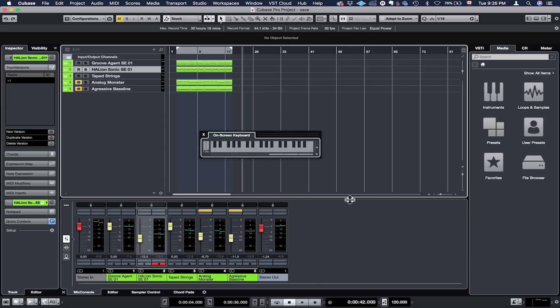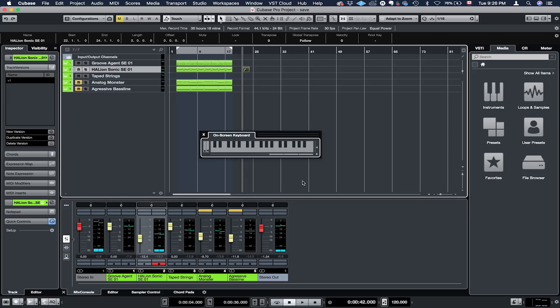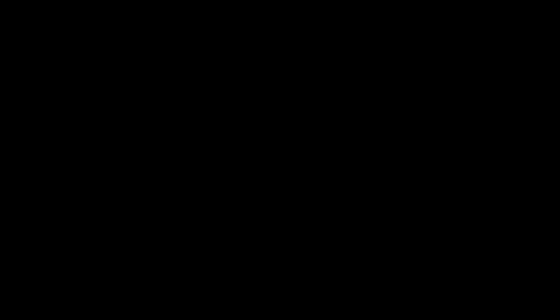All right, so let's just record a few notes just to test if everything works well. And there you go, it all works perfectly. So there you go, guys. That was a quick one. So this is how you can use a virtual keyboard in Cubase 9.5.